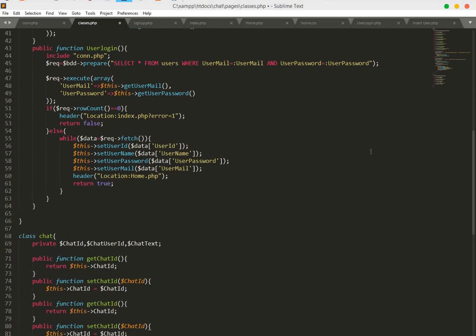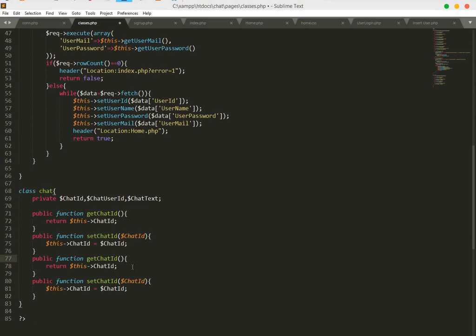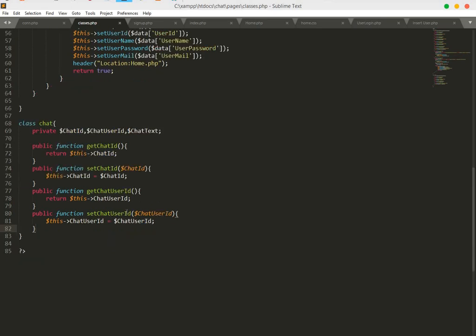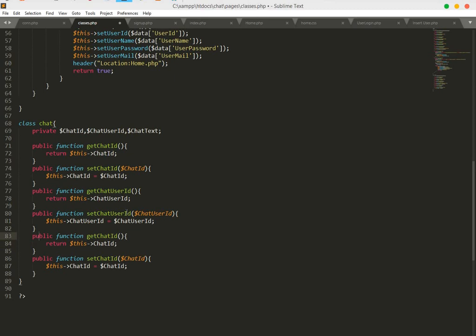Now just copy this and paste it. We will make some changes — the first one is chat ID, the second one is chat user ID. Then change to get chat text, and update all references to chat text as well. Save this.